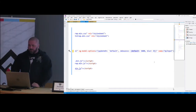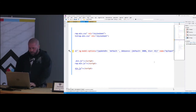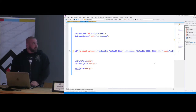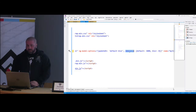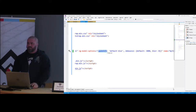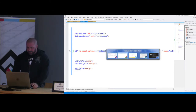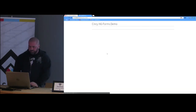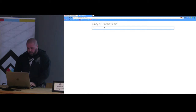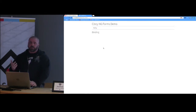One important thing: whatever events you put in debounce also have to be listed in updateOn, otherwise it won't work. So now when you click away it updates immediately on blur, which is pretty useful.